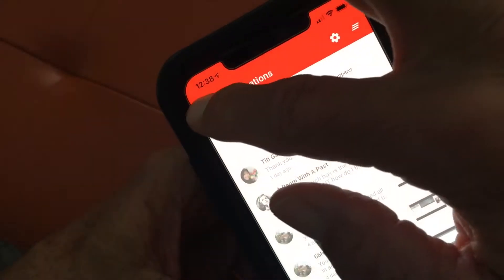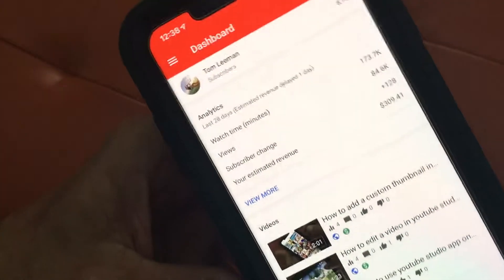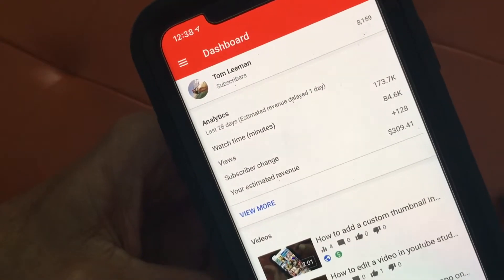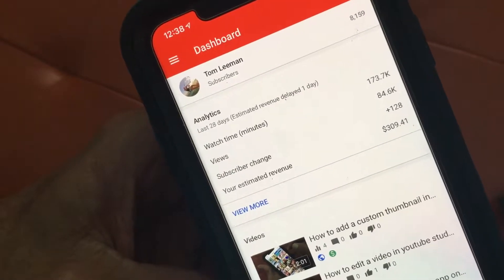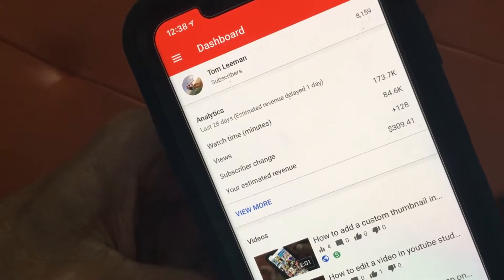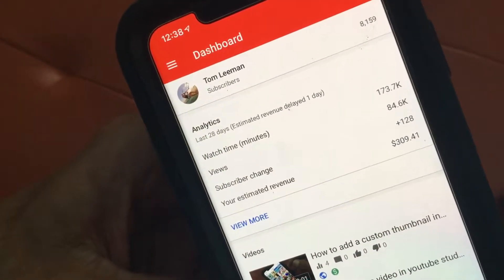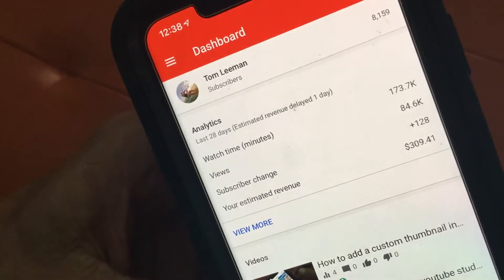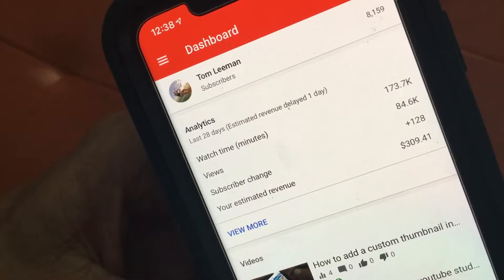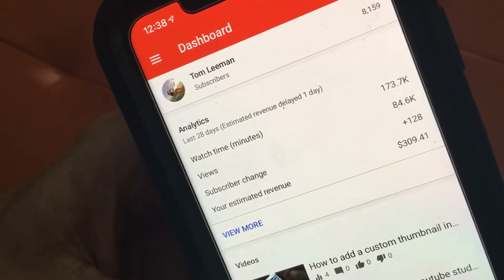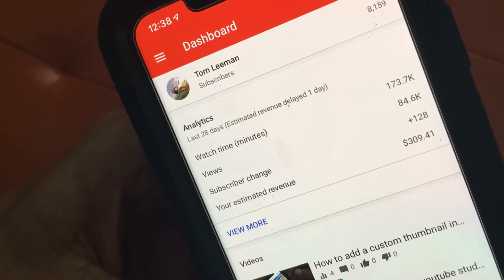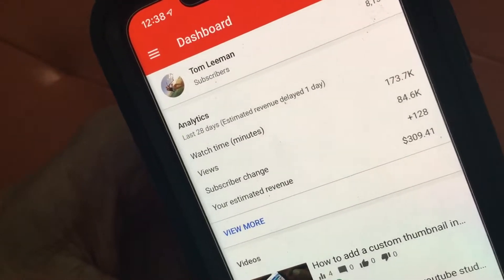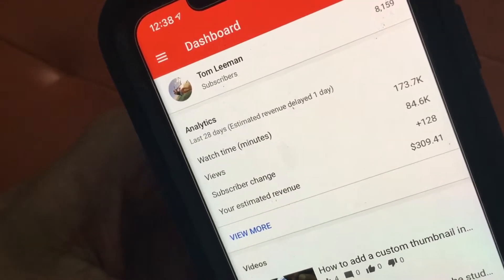To go back we click here, which brings us right back to our dashboard. On the dashboard we have basically three areas. The top one is analytics, which gives you an overview — I've got it set for 28 days. It shows the watch time, the views, your subscriber change, and your estimated revenue for that time period.